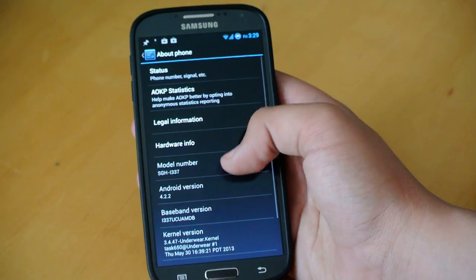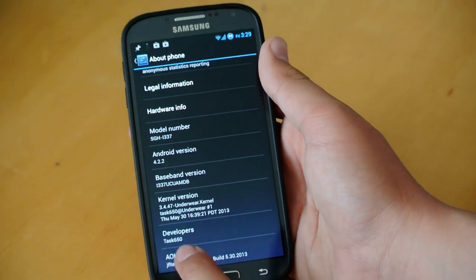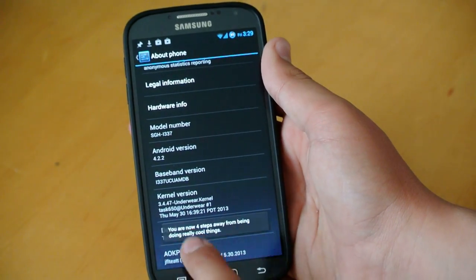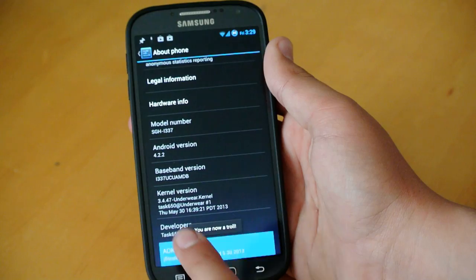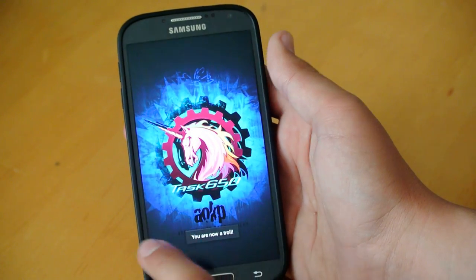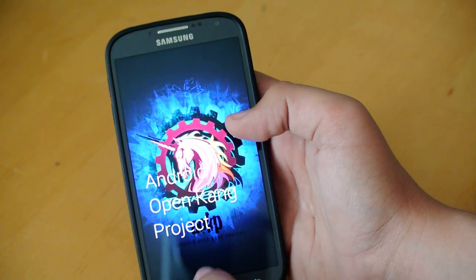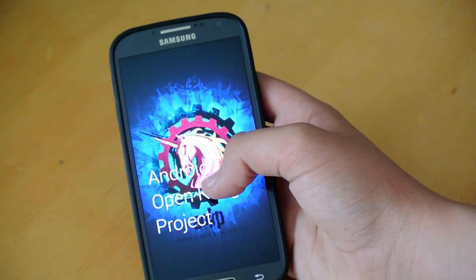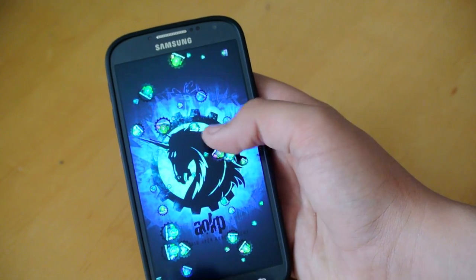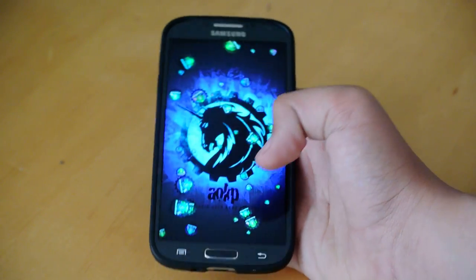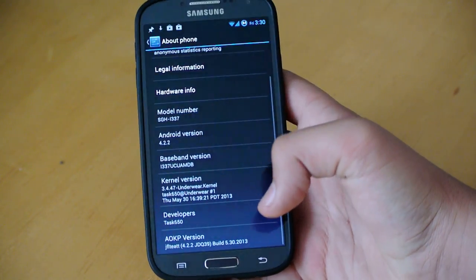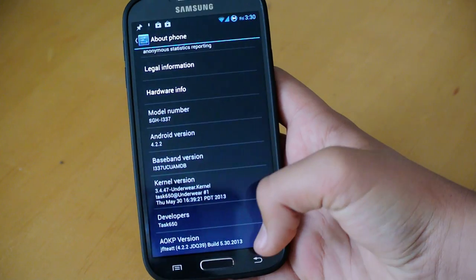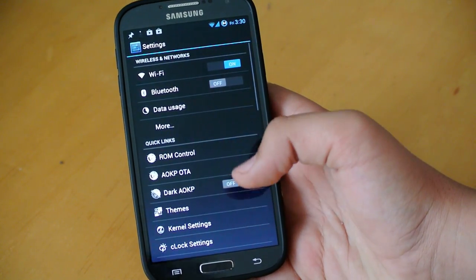Now, there's just something a little funny he added. If you go down and you click on AOKP version a lot, or tap on it, there it is. Android Open Kang Project. If you hold it, you get a bunch of little Task 650 logos you could throw around. Of course, that's just a little funny thing.